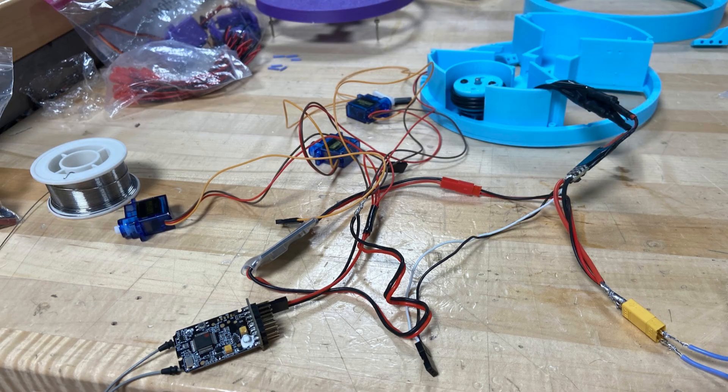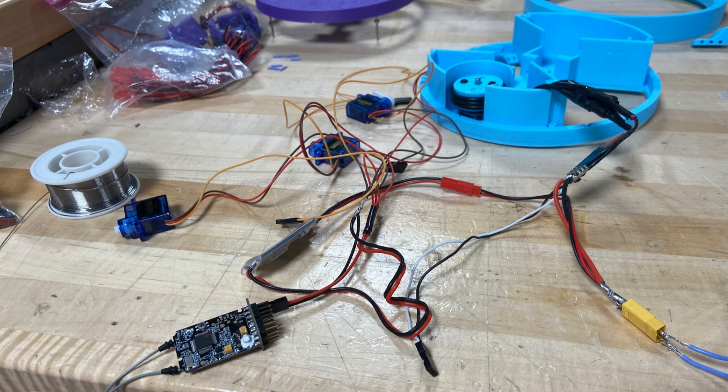And then the final issue was my wire management. I won't even explain this one. Just a photo of shame.